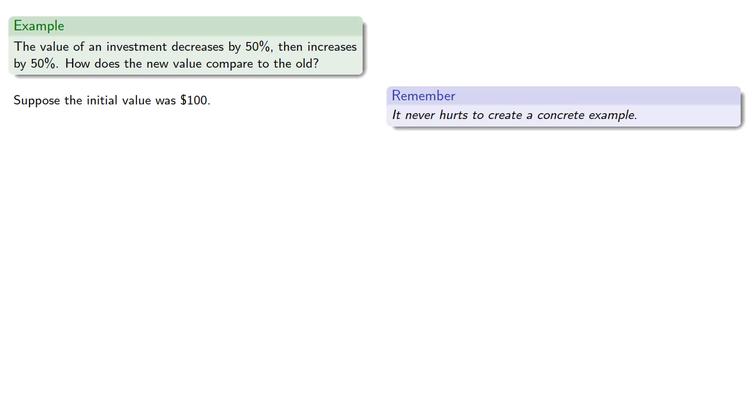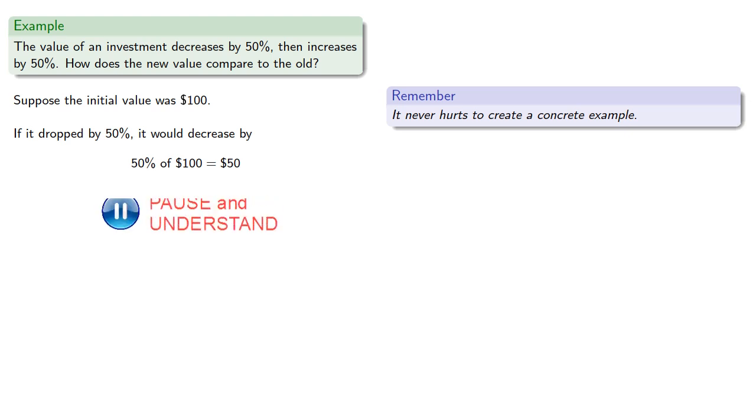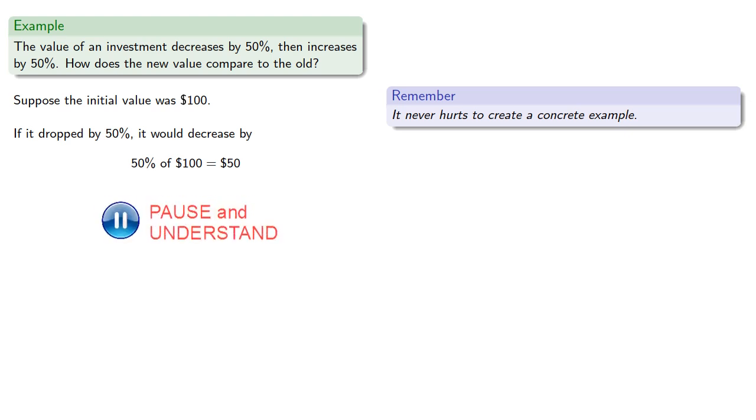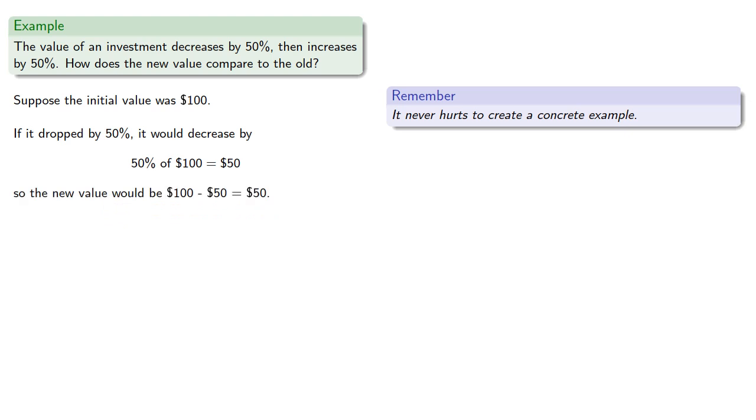If it dropped by 50%, it would decrease by 50% of $100 or $50, so the new value would be $50.